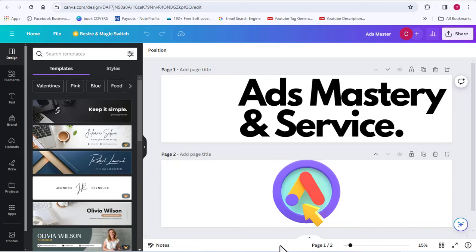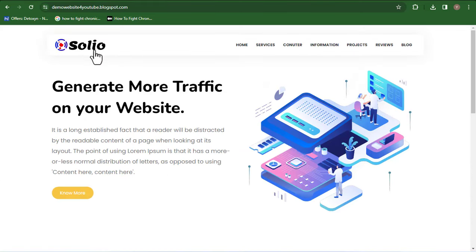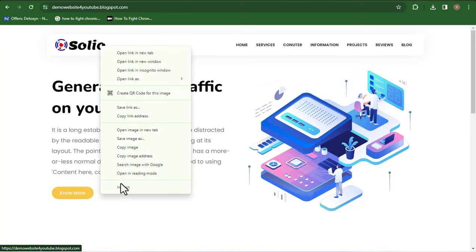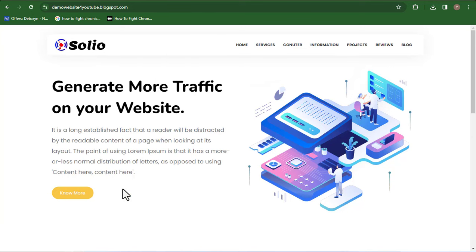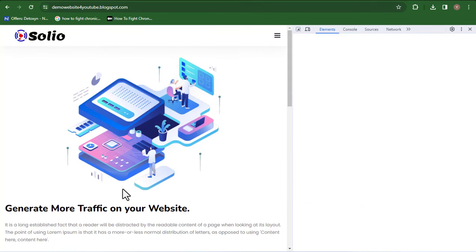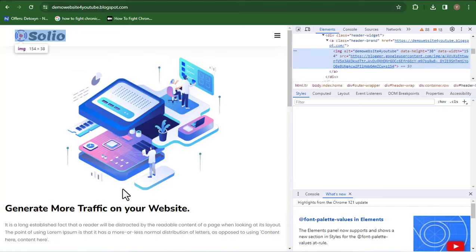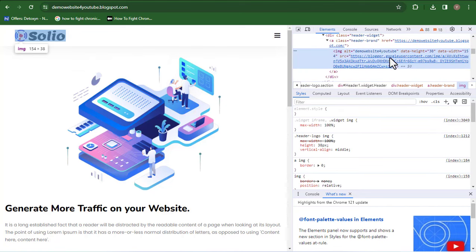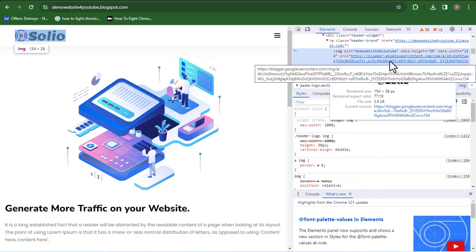I recommend you design your logo on Canva. Go to Canva, click on 'Create a new design,' then scroll down and click on 'Custom size.' Make sure the logo dimensions match the template: the width is going to be 154 and the height is going to be 38. Click 'Create new design.' This is where you design your logo and make sure it fits your business or the reason you're creating the website.